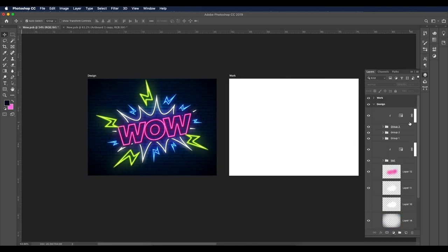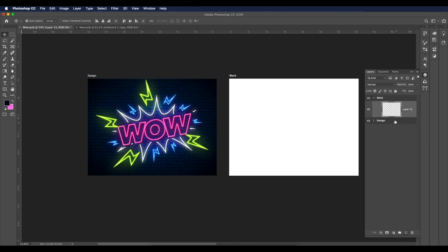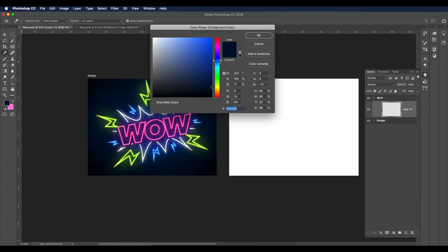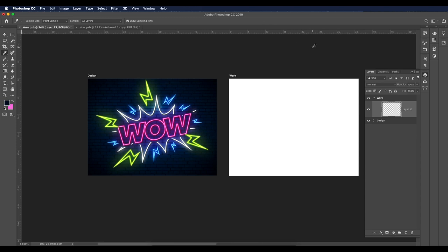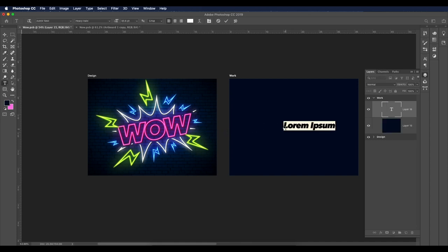To begin, the first thing I'm going to do is add a background color. I'll add a new layer and fill it with a dark blue color — pick from the color picker and Alt+Backspace to fill. Let's start with a plain dark blue color. Now let's type our text: W-O-W-O.